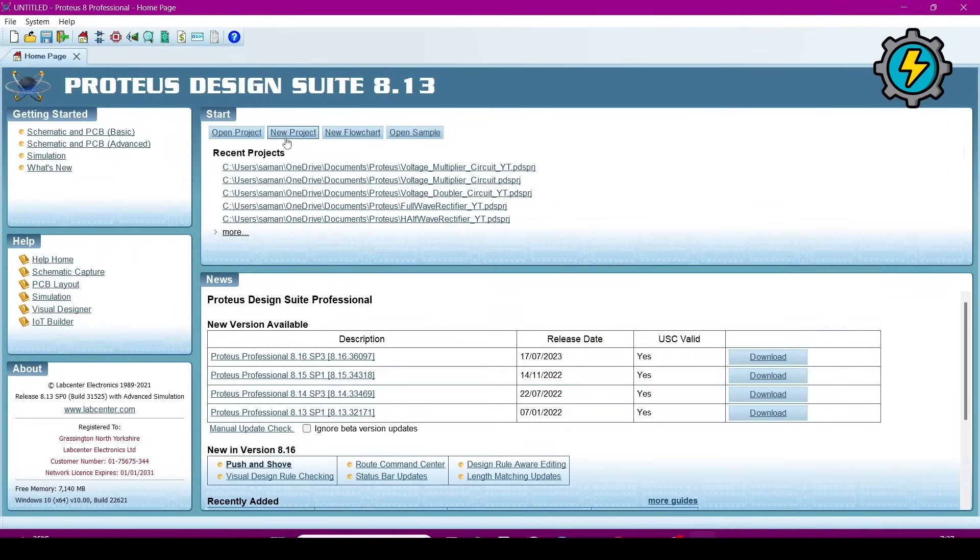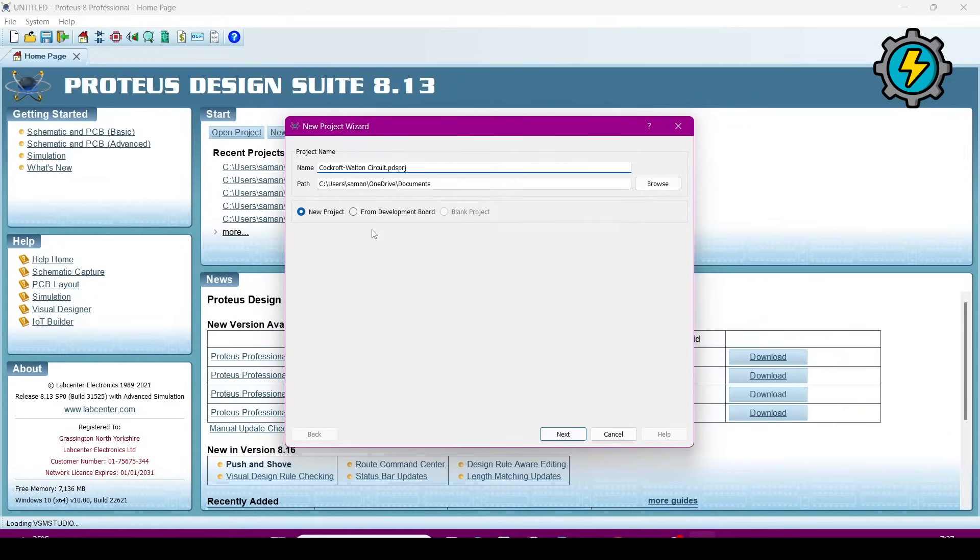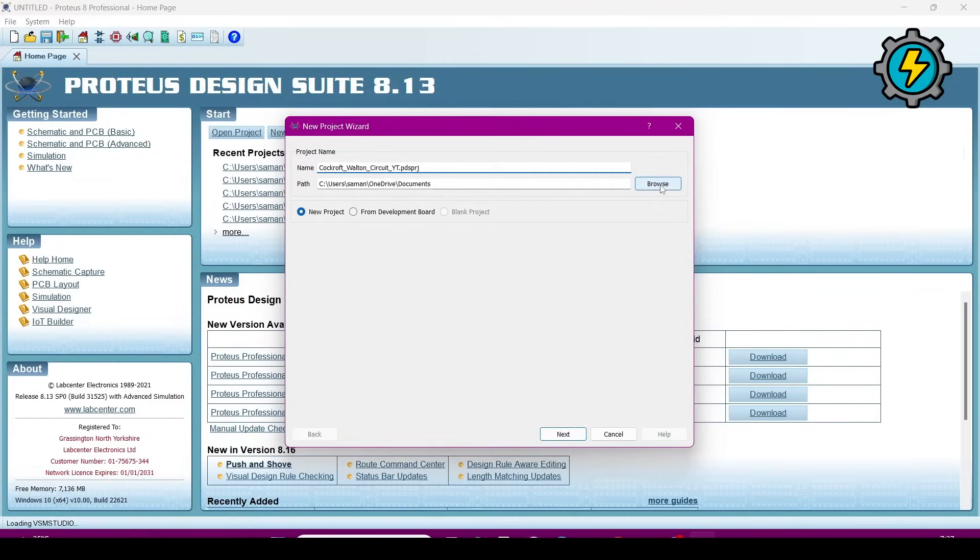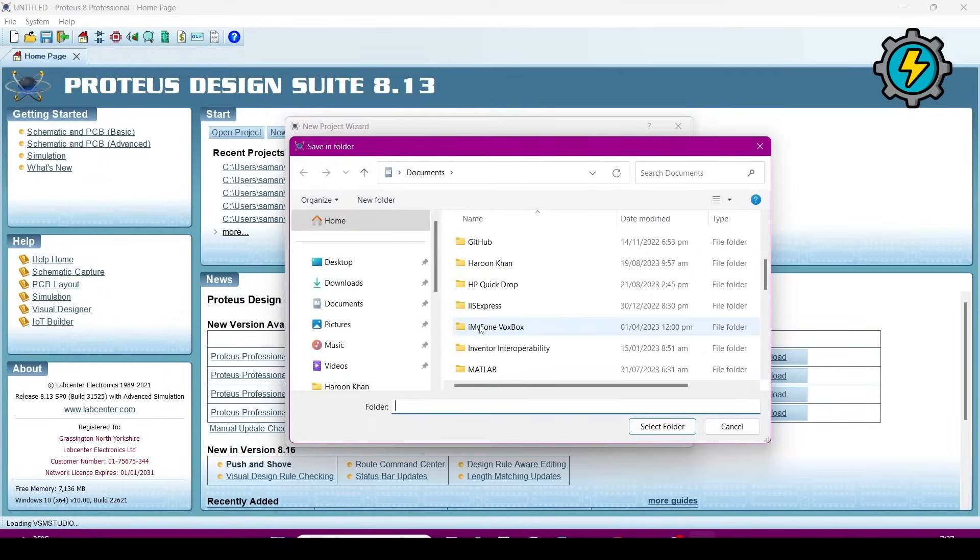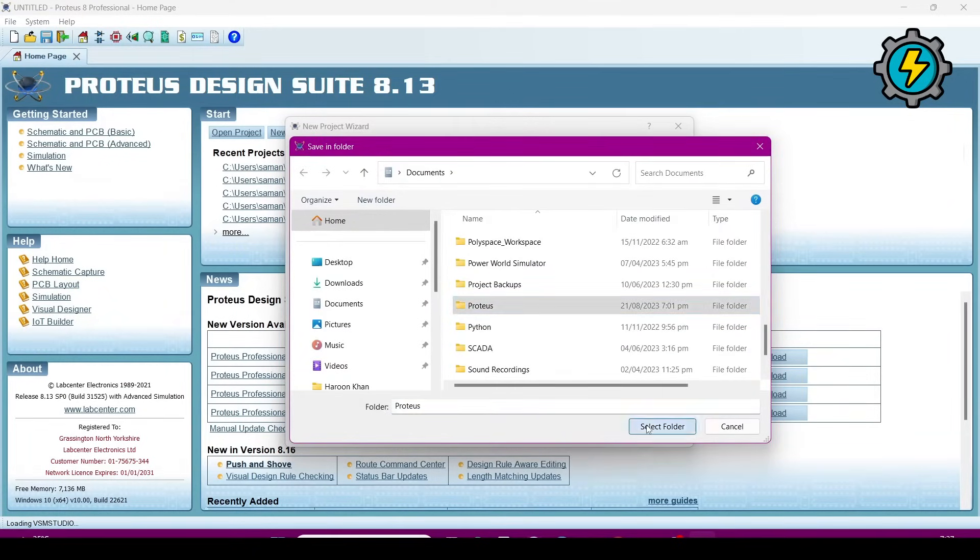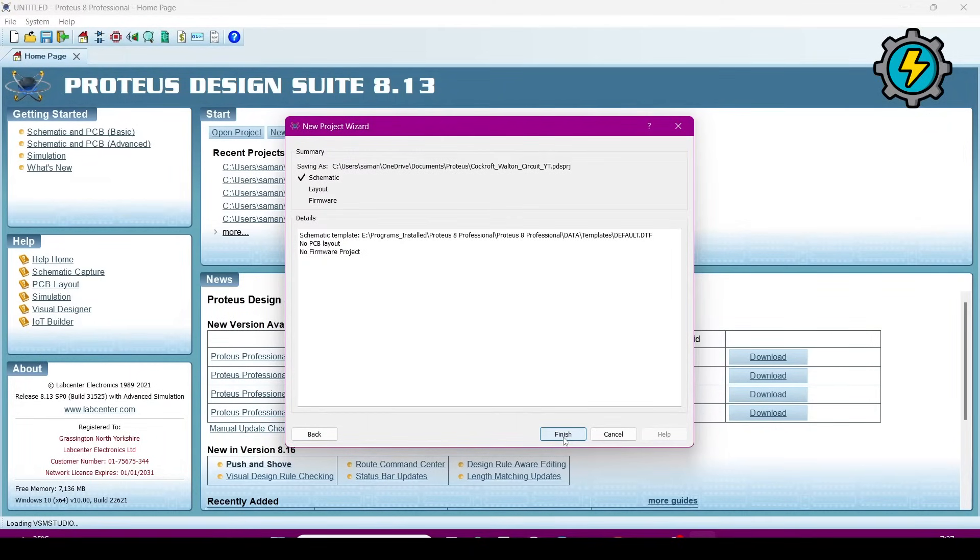Create a new project. Now name the project Cockroft-Walton circuit. Where you want to save this project, give the path. I am selecting here Proteus, select OK, then next, next, next, next, and then finish.